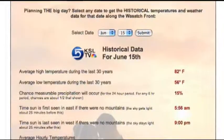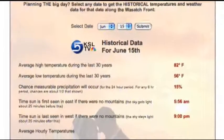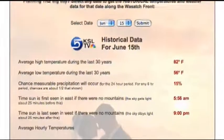It will give you information like the average high temperature during the day, the average low temperature during the day. It will also tell you sunrise and sunset.